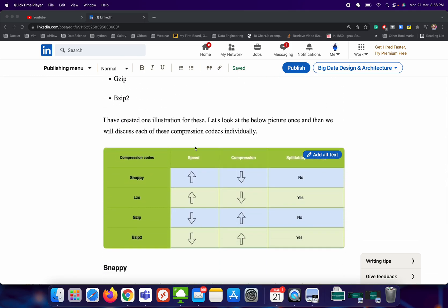Looking at this picture: for Snappy, the speed is really good but the compression ratio is not that great. Similarly, LZO has really good speed but a slightly lower compression ratio. For GZip, the compression ratio is really high but the speed is not that great. The same applies to BZip2 — BZip2 actually has the highest compression ratio among all four, but its speed is not that great.